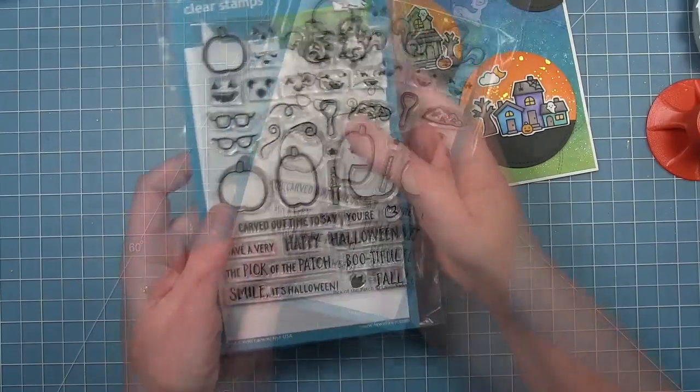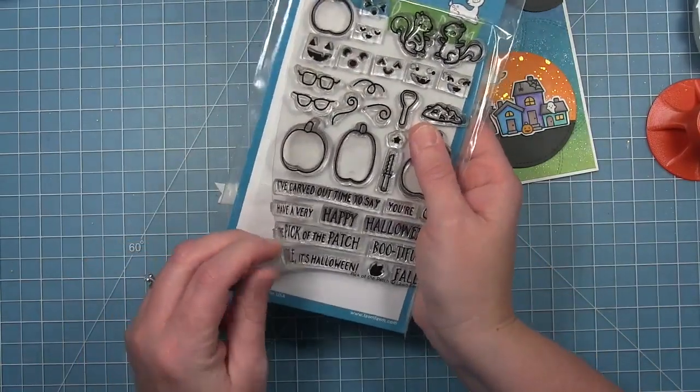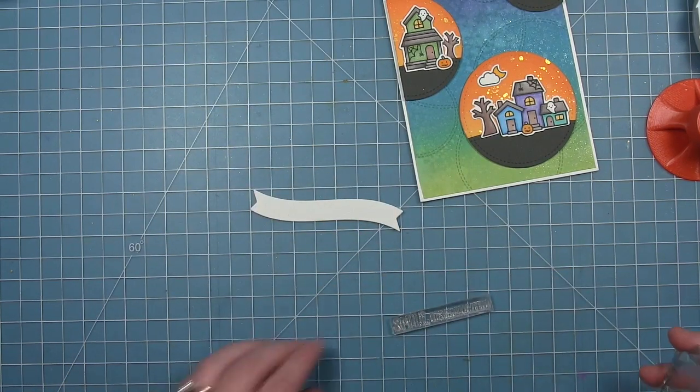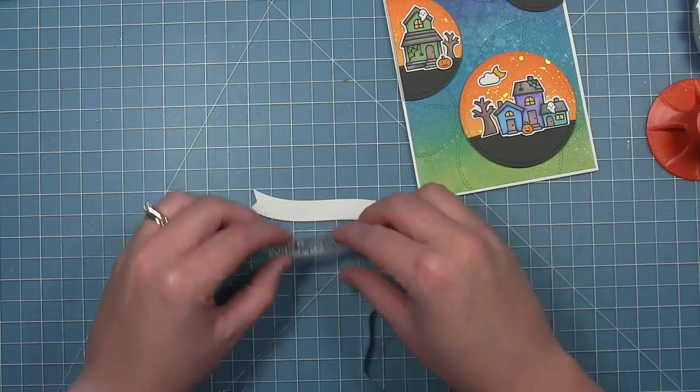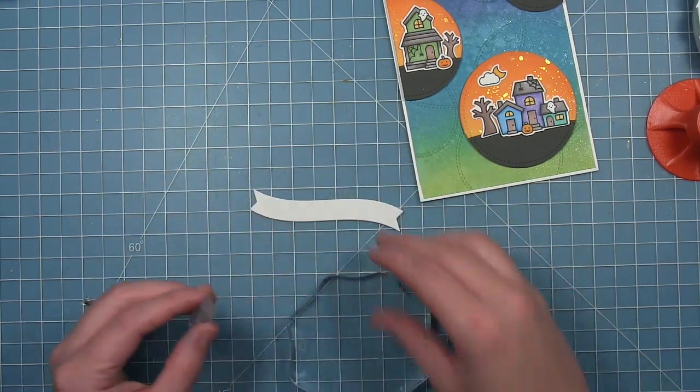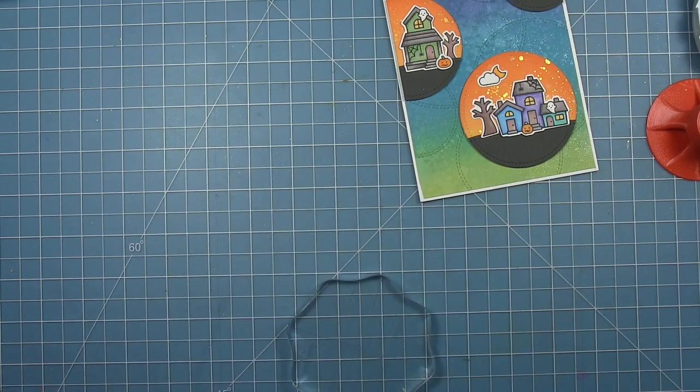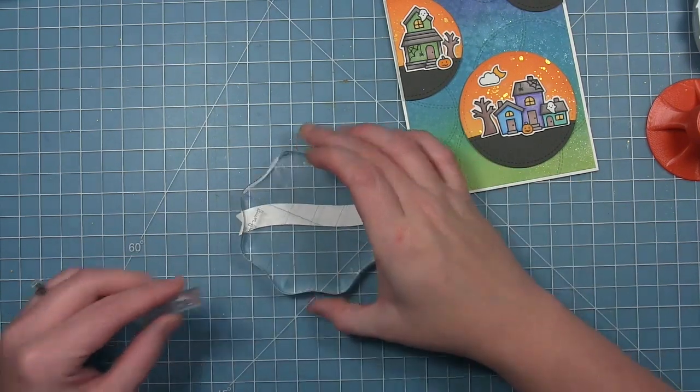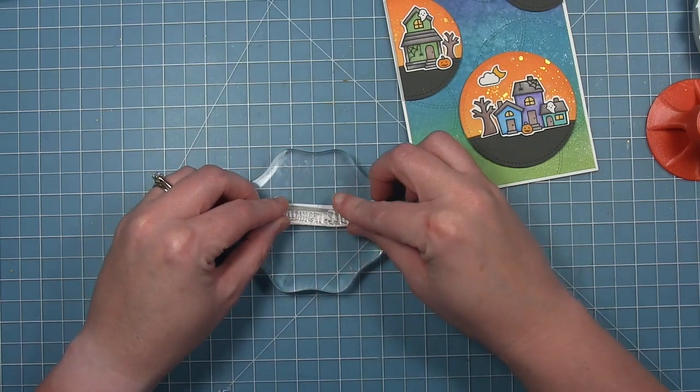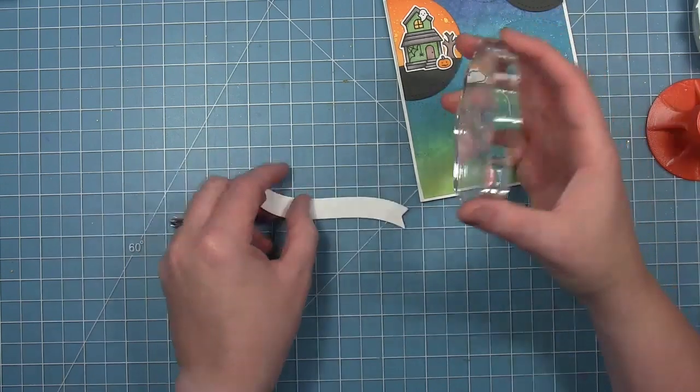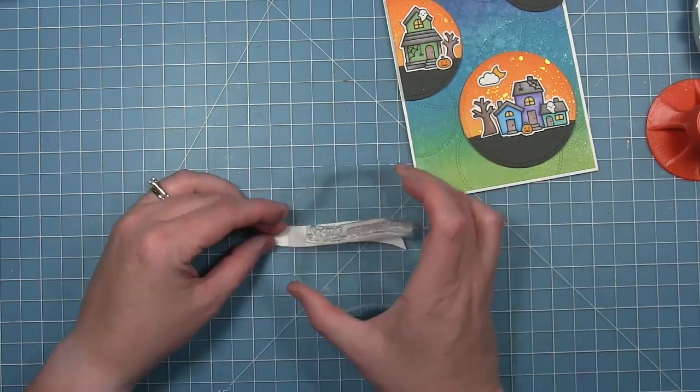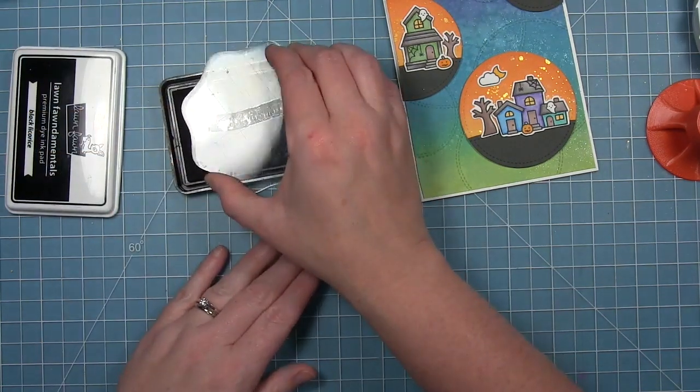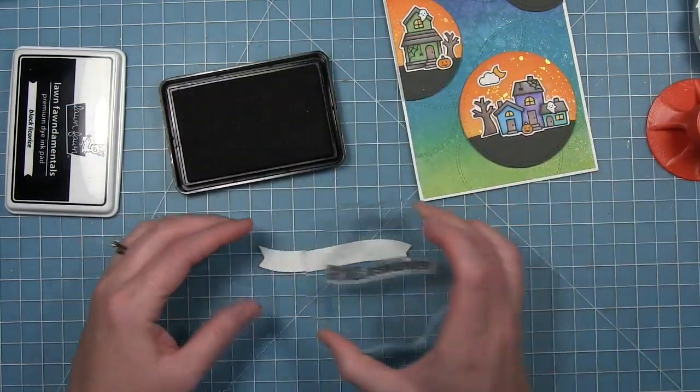Now for my sentiment, I'm going to be using one of the wavy banners. I'm using this sentiment from Pick of the Patch that says smile it's Halloween. The way I like to curve my sentiment to fit the banner is I'm going to flip the banner over, lay my block on top of it, and curve my sentiment to match it. Since the sentiment is stamp side up, then when I flip the banner back over it will be the right curvature to match the banner. I'm just gonna stamp that in some black ink.